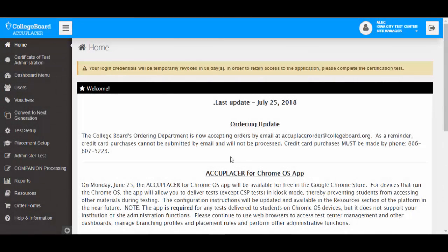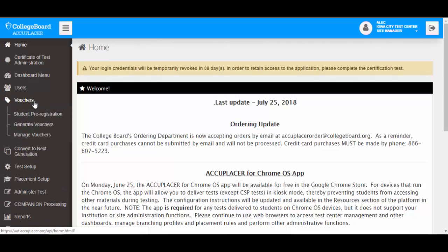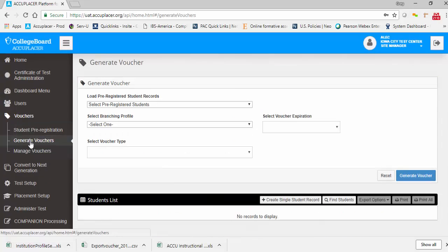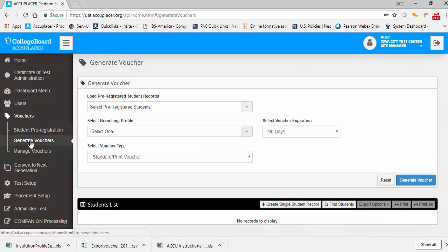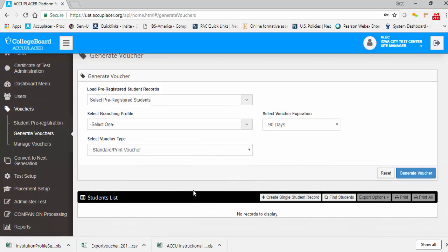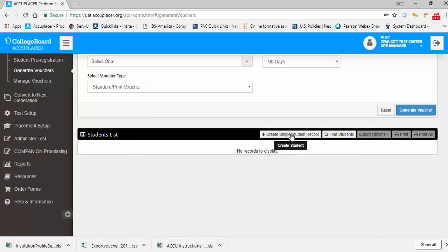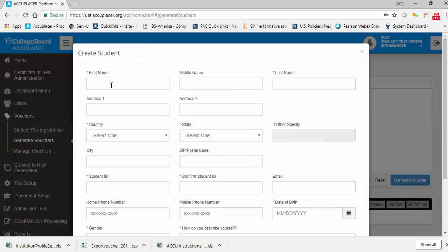If you would like to create a voucher for a single student without using the student pre-registration template, you can still create individual vouchers from the Generate Voucher screen. From the left navigation menu, click Vouchers, then click Generate Vouchers. On the Generate Voucher screen, go directly to the student list section at the bottom of the screen and click the Create Single Student Record button. On the Create Student screen, fill in the necessary information; required fields are marked with a red asterisk.